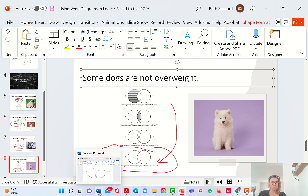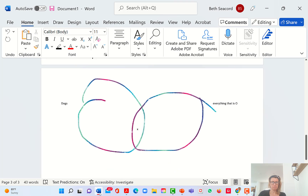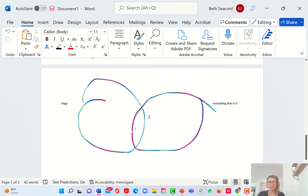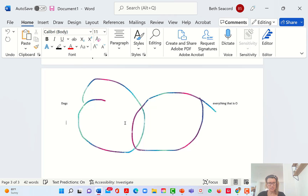So how would we diagram 'some dogs are not overweight'? Here's everything that's a dog and everything that is overweight. So there's at least one dog in the world that's not overweight. All the dogs are here, and the ones that are not overweight go here. This is how you indicate it — there's at least one dog that's in the not-overweight category.